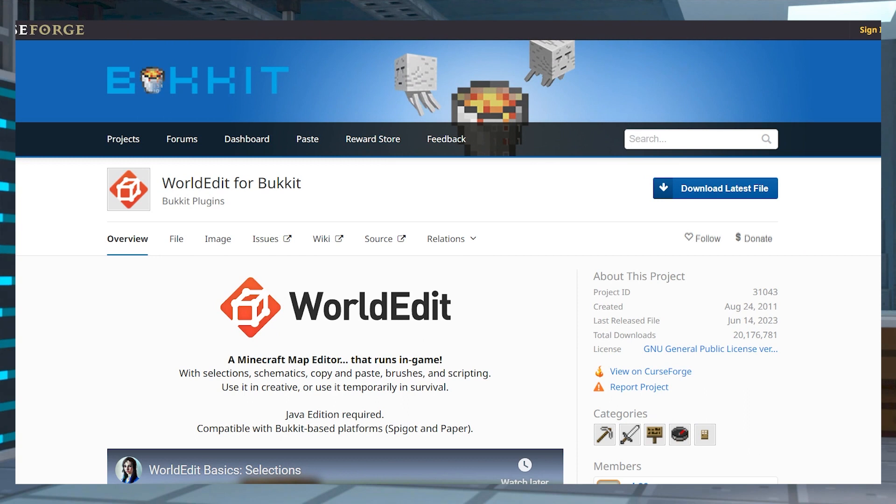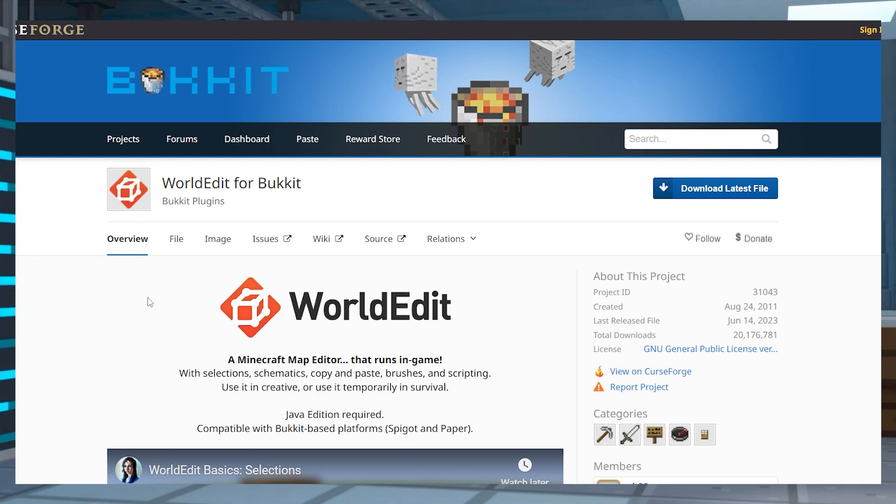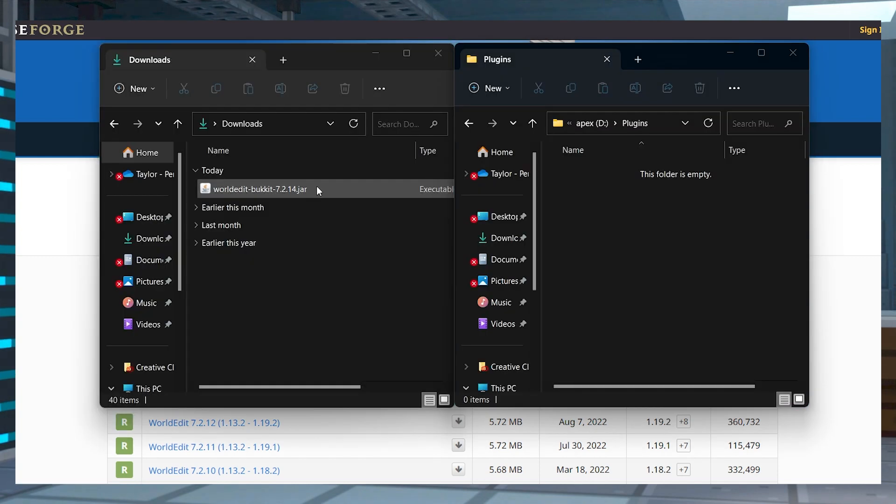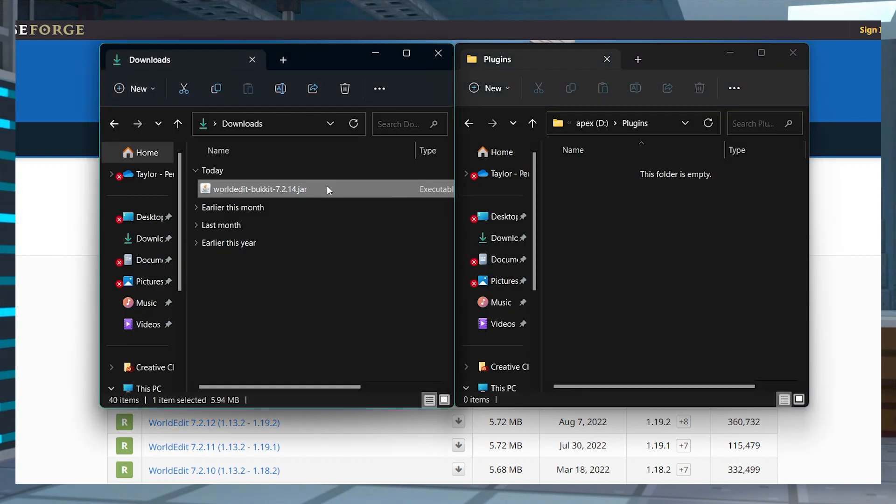There are both plugin and mod versions of WorldEdit, meaning you can use this on almost any server type. For Spigot or Paper servers, head to the WorldEdit on Bucket's website, and near the top of the page, press the files tab. Find your desired version and click the download button, and then save this file somewhere easily accessible on your computer.